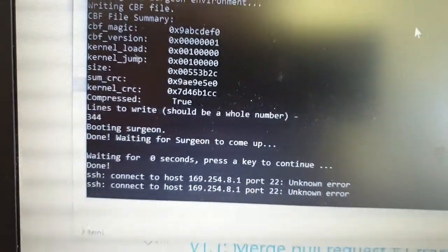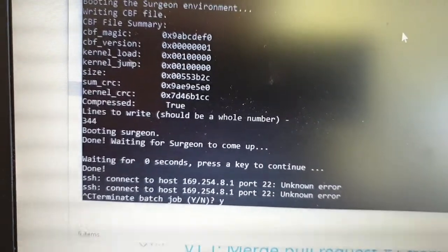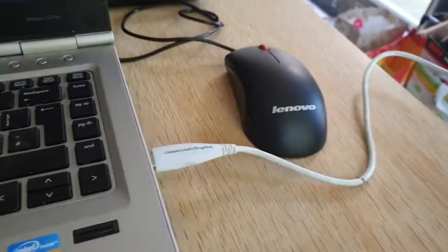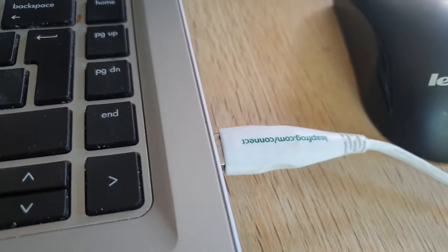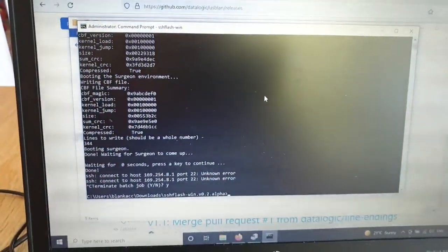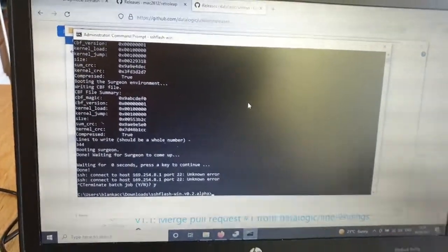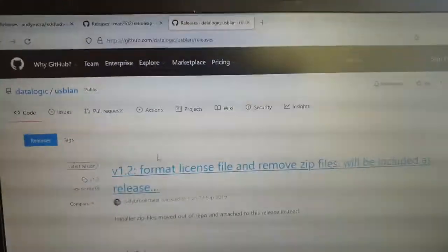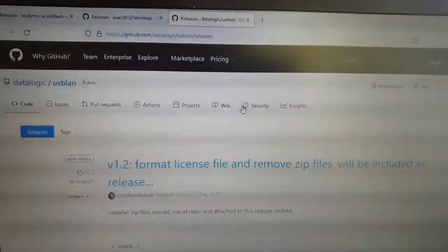I'm going to press Ctrl+C to terminate the batch job, because the problem is the USB network adapter that's been created - Windows 10 doesn't pick this up correctly, which is a bit of a pain. I have managed to find a workaround, and that's where our DataLogic USB LAN driver comes in.